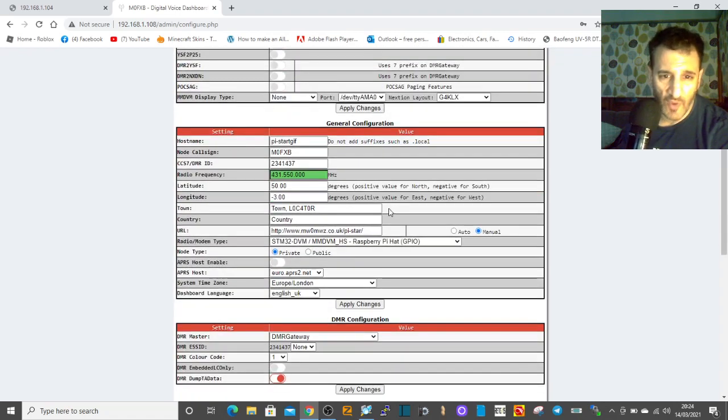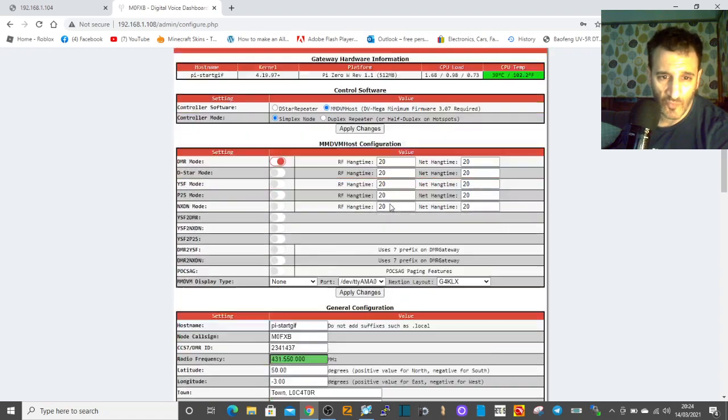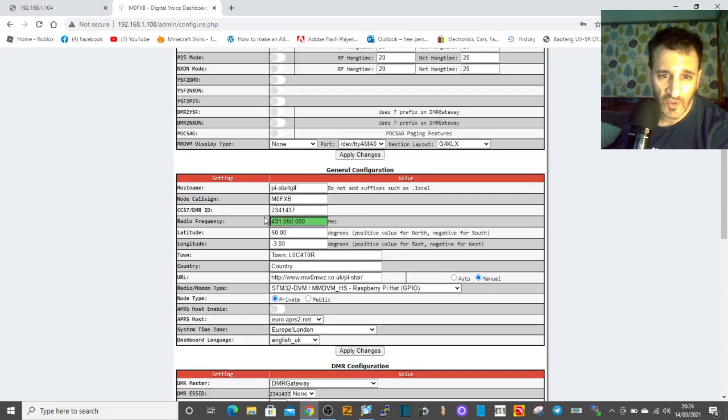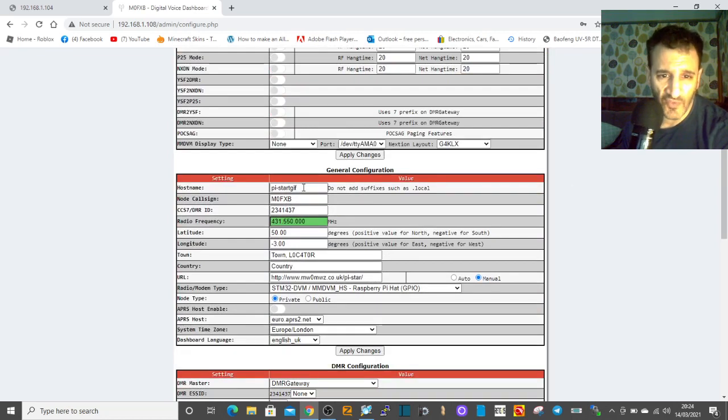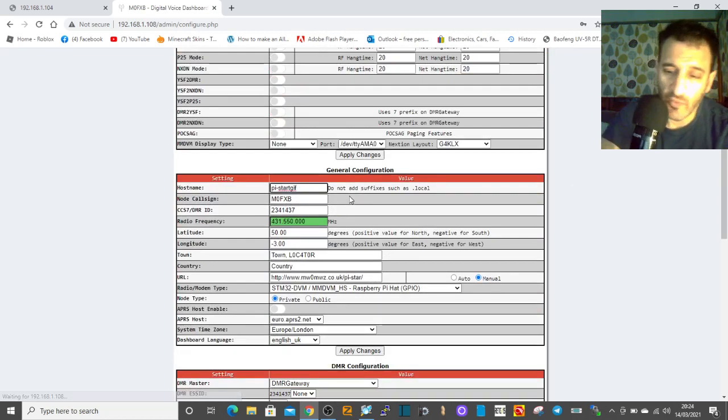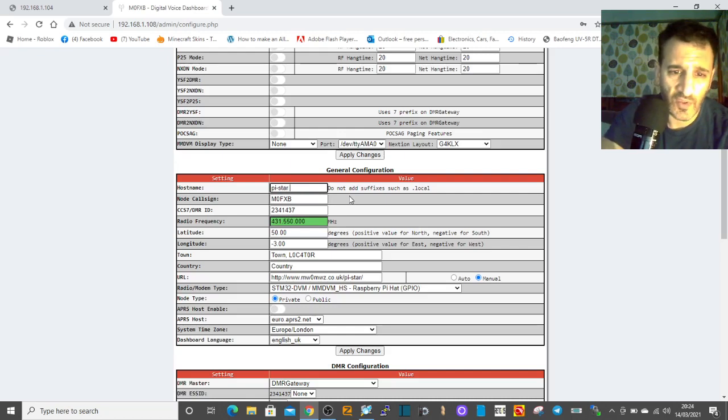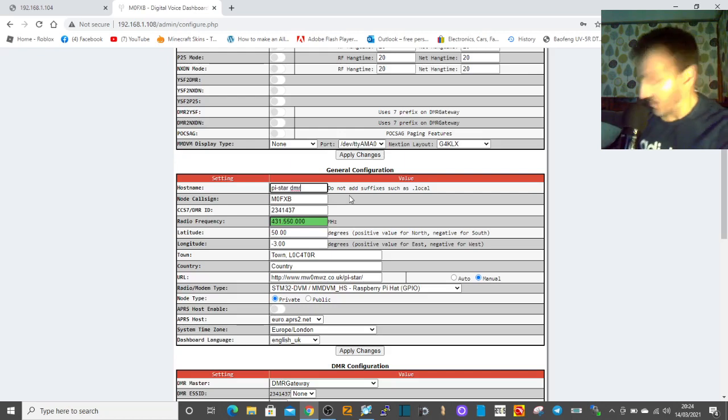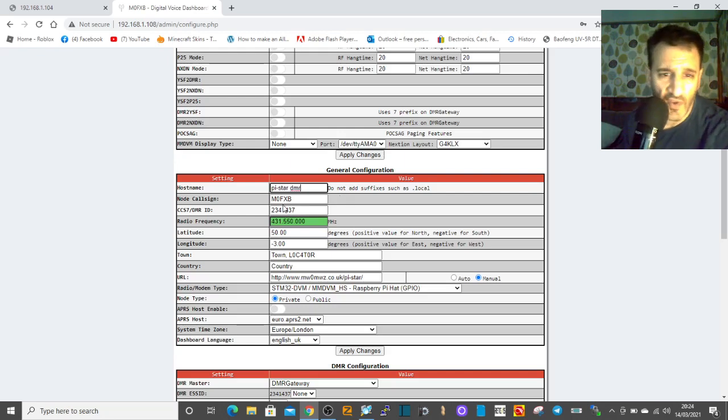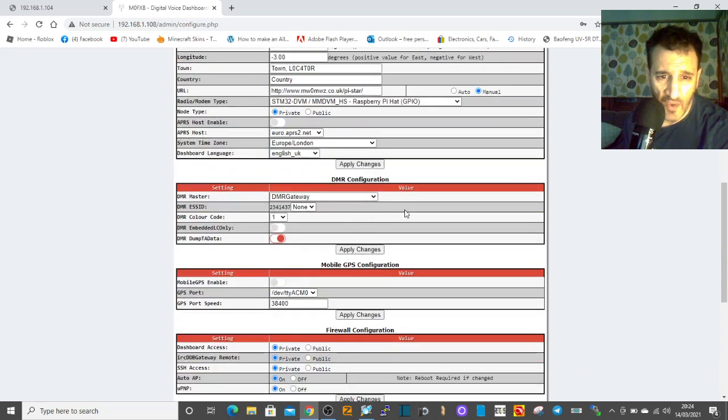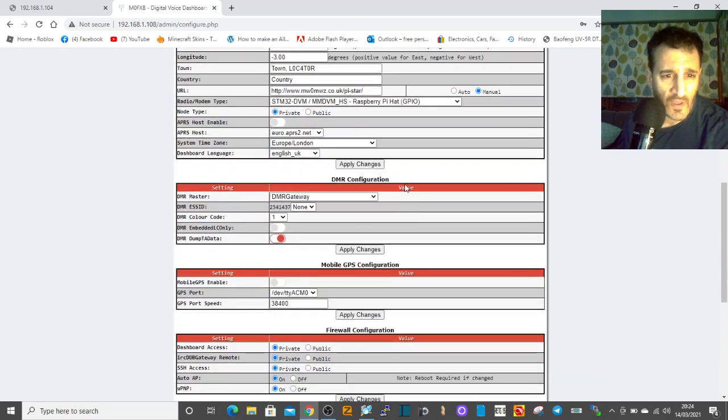Here we are in DMR mode with normal settings. I've called it Pi-Star DMR, got my call sign and my DMR number.